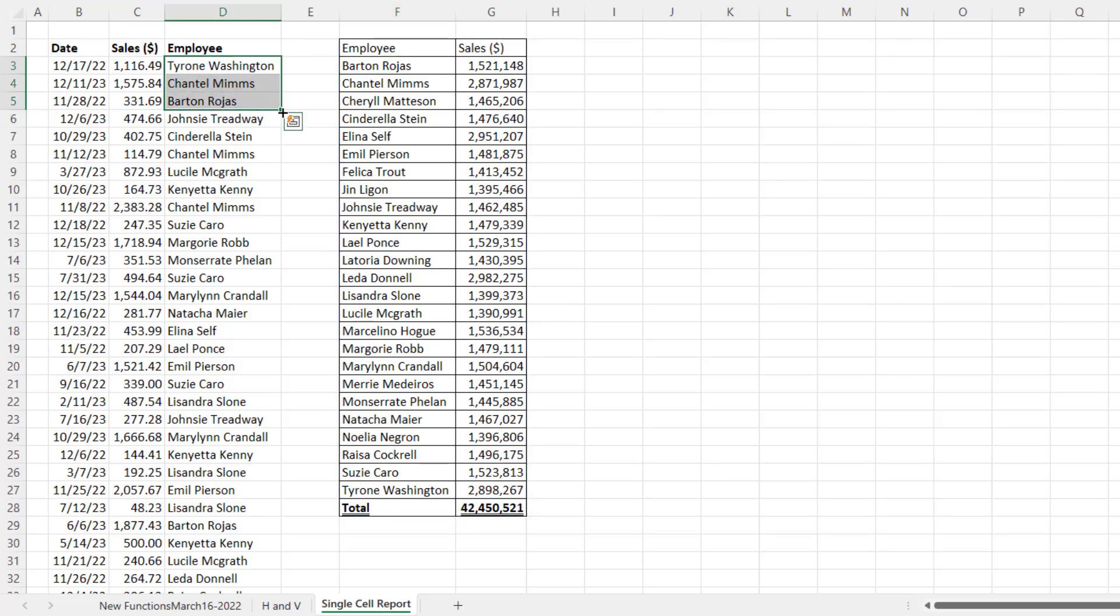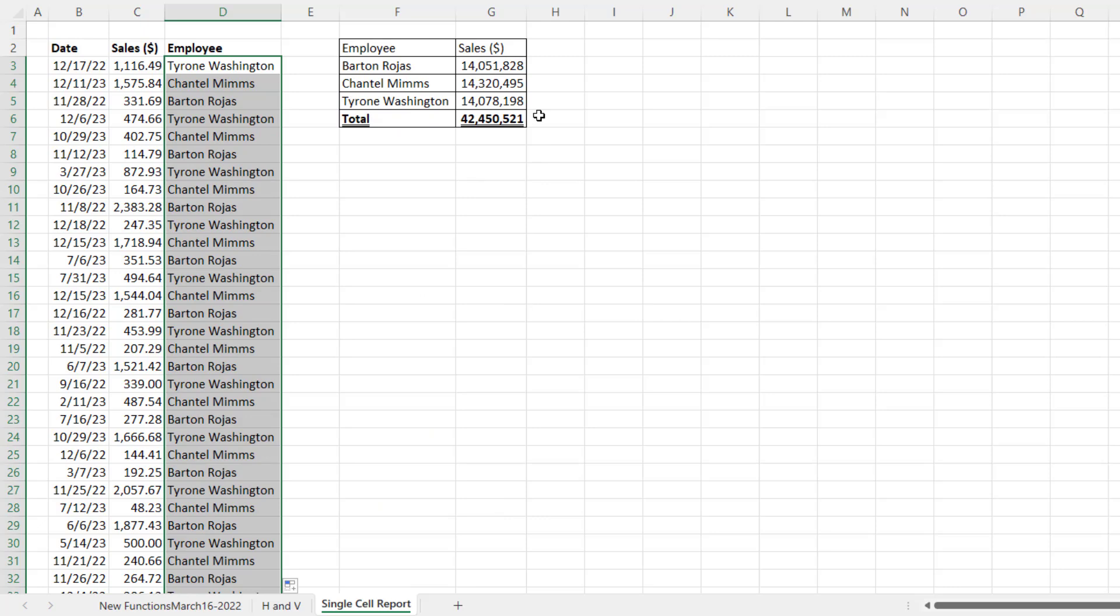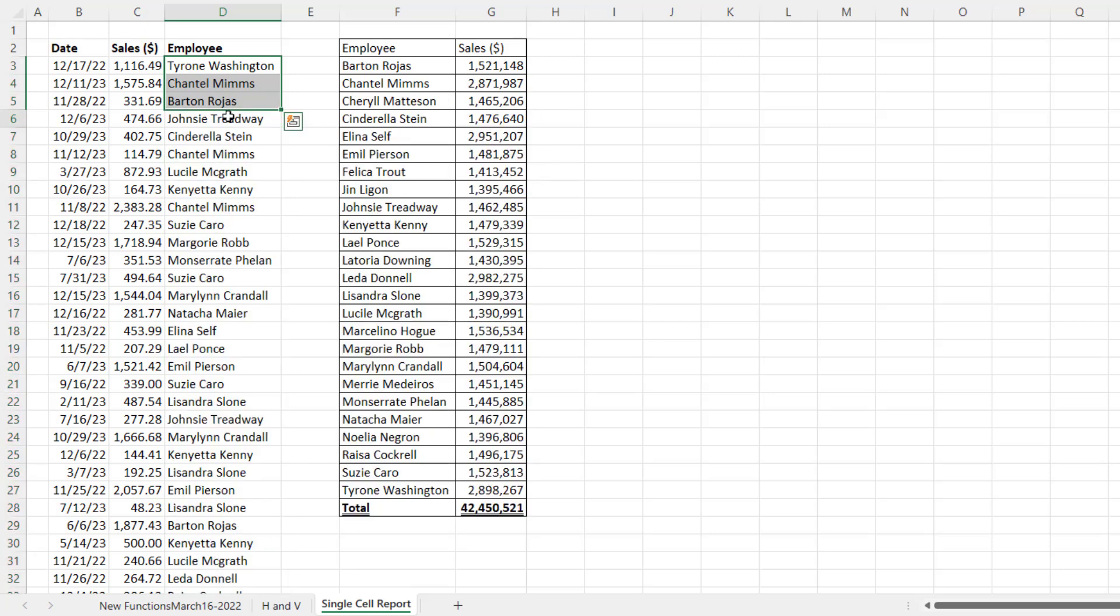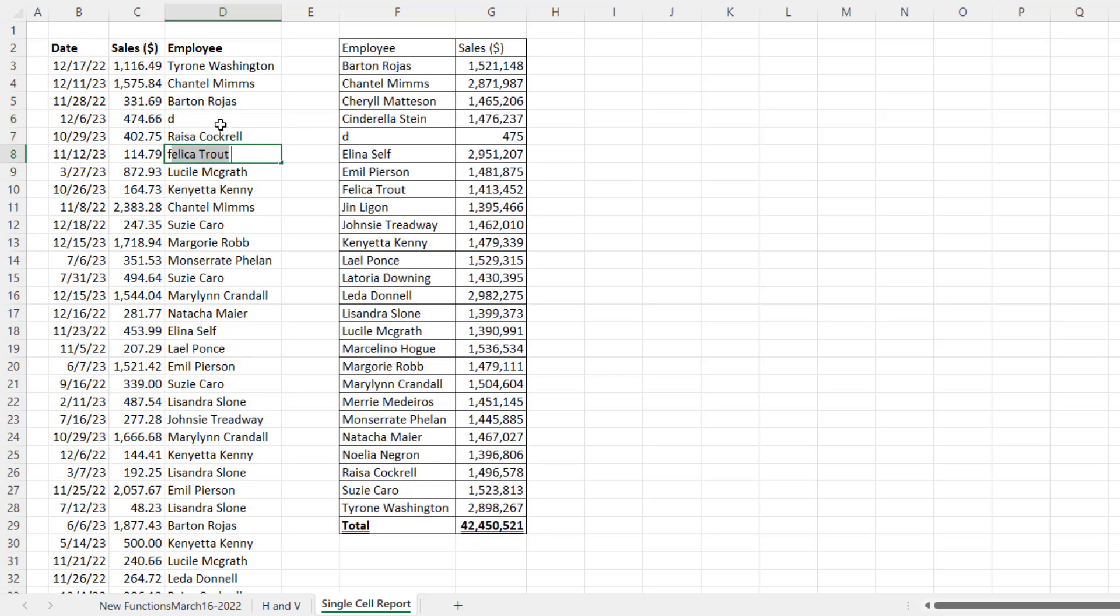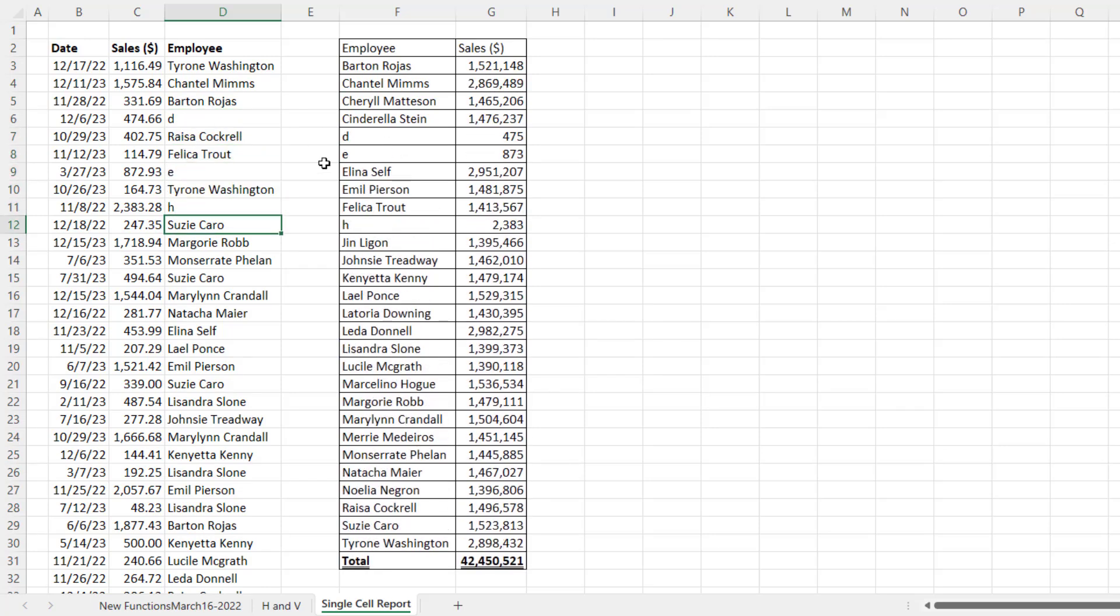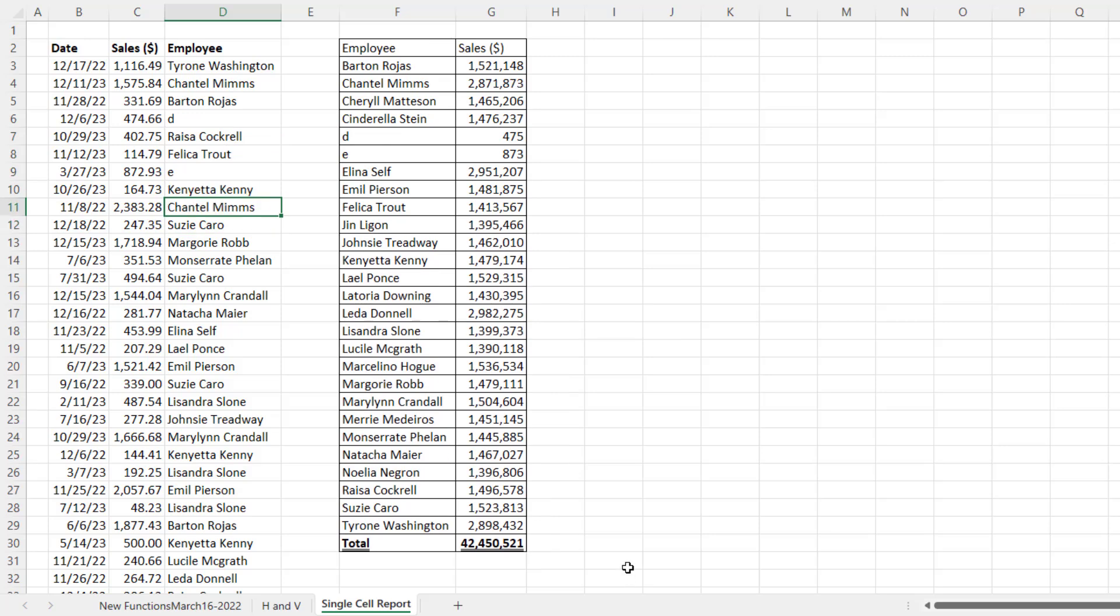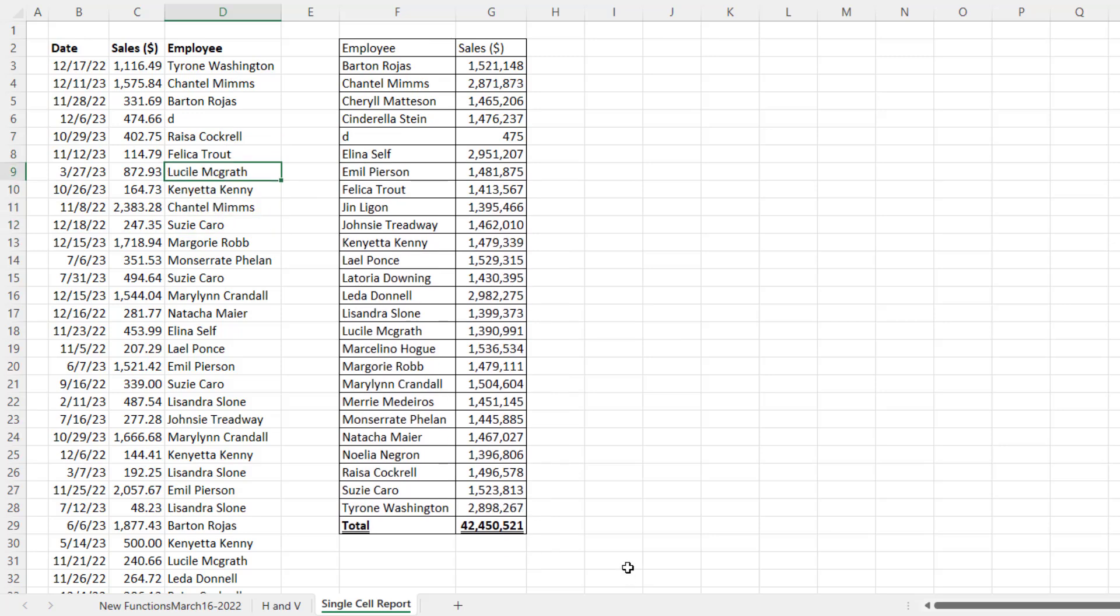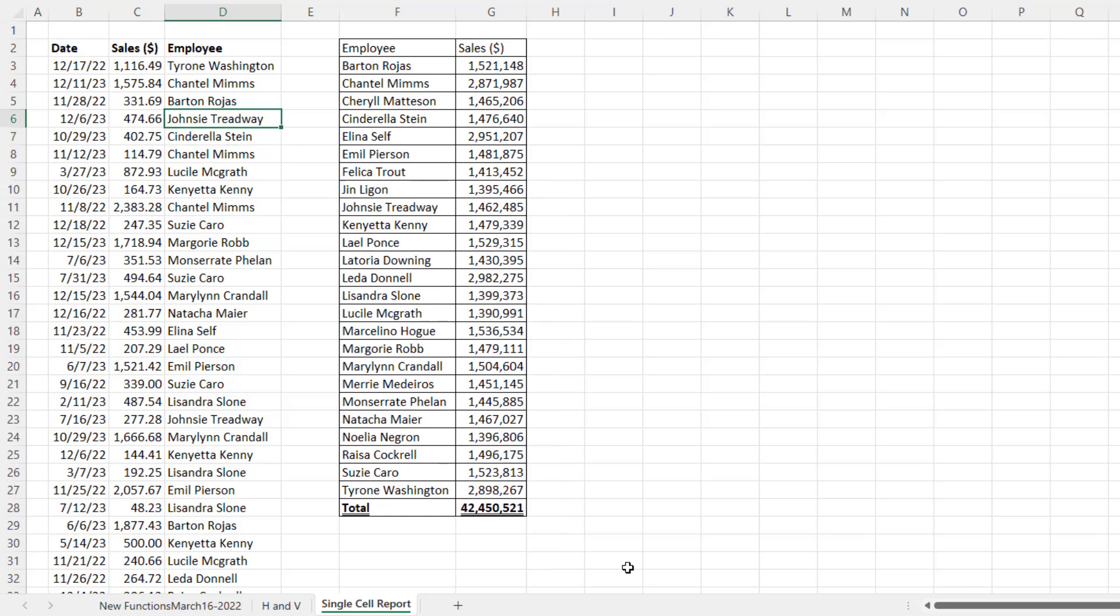Now, if I copy these three employee names down 60,000 rows, that formula has no problem. Control-Z. If I change and add a bunch of new employees, just like that, it updates. Control-Z.